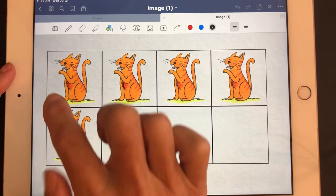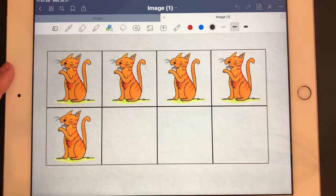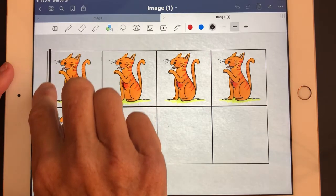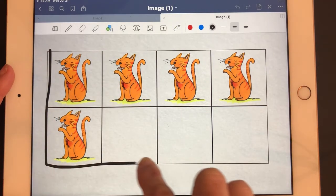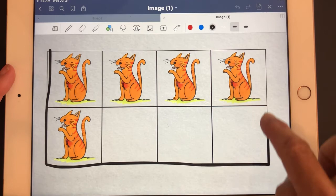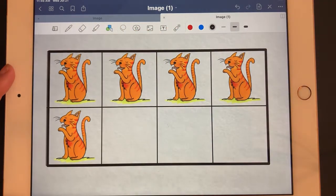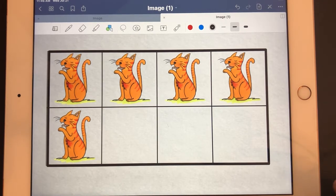Now I'm going to drag my finger around the square of the grid to draw a rectangle — along the bottom, on the right-hand side, and across the top. My lines aren't super straight, but because I have snap enabled, it automatically straightens my lines and makes a really nice rectangle.